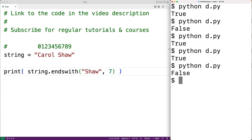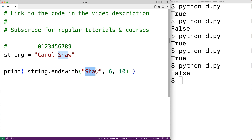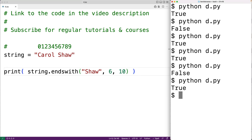We can also optionally supply an end index argument to endswith, and the search will occur up to but not including that end index. For example, if we wanted to search for 'shaw' from indexes six to nine, we could have six as the start index and ten as the end index — ten instead of nine because the search goes up to but not including that end index. So we pass six as the start index and ten as the end index, save the program and try it out, and we do get true back.